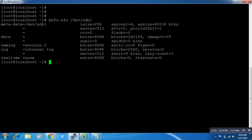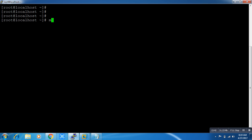You can see that the output of formatting an XFS file system looks completely different compared to when you format ext4. After that, I need to create a directory where I will mount it — for example, /data. In Linux, you cannot access any device until you mount it.